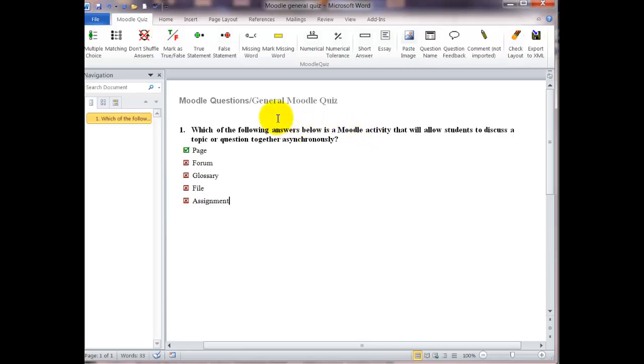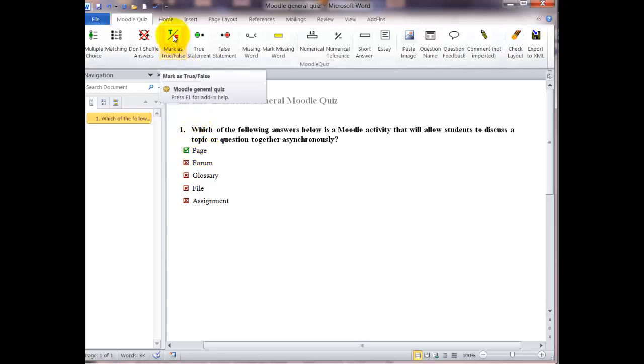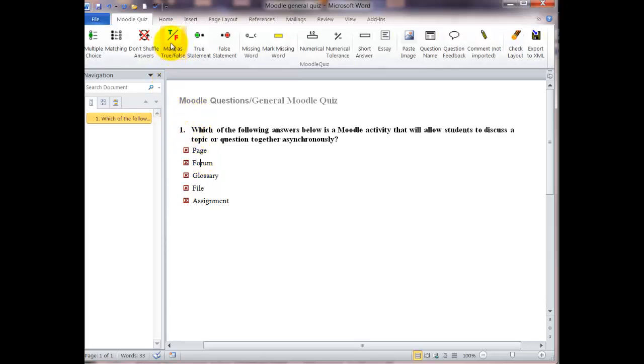Okay, now that we have all our answers, we're going to click on the one that we want to change. Click right on it and then go up to the mark as true slash false and that will change that green to red. Then go and click on the one we want, the answer that we want, and then click on the change true to false again.